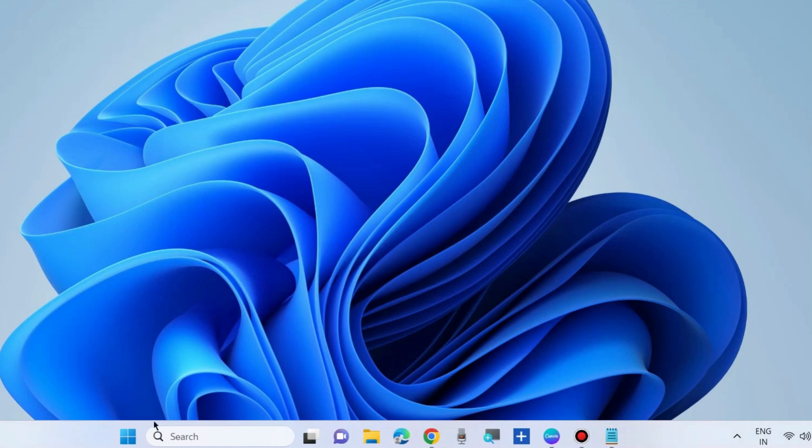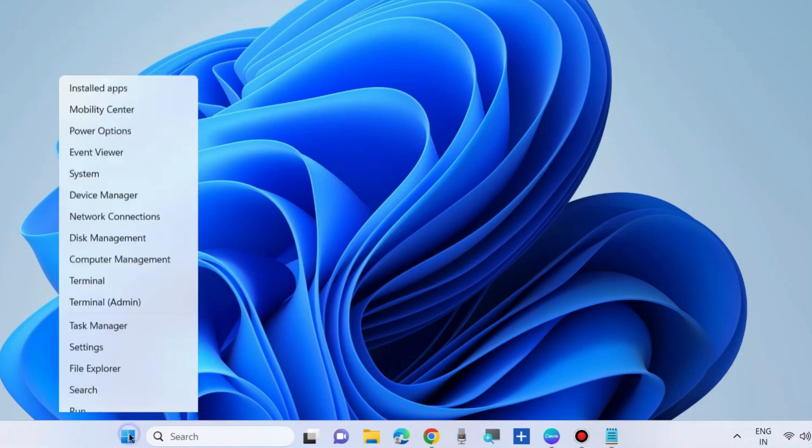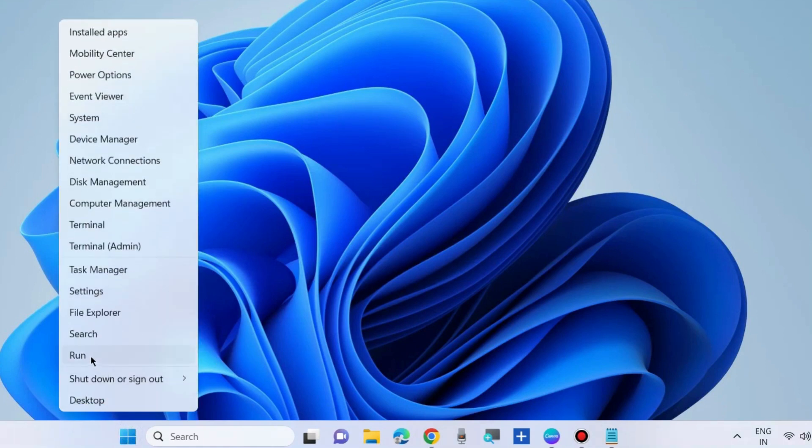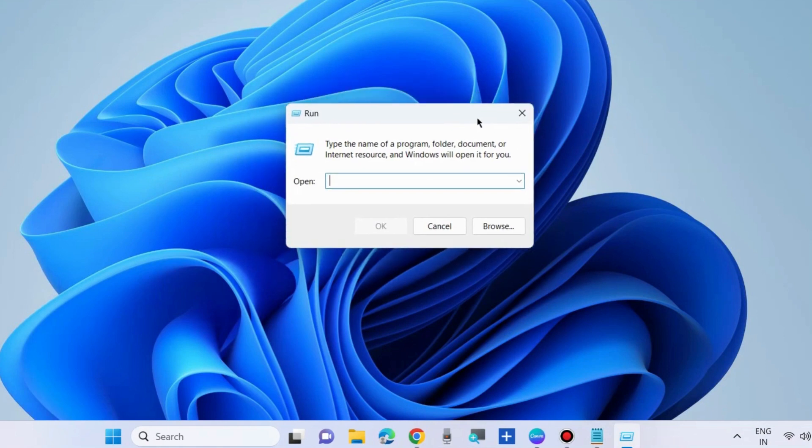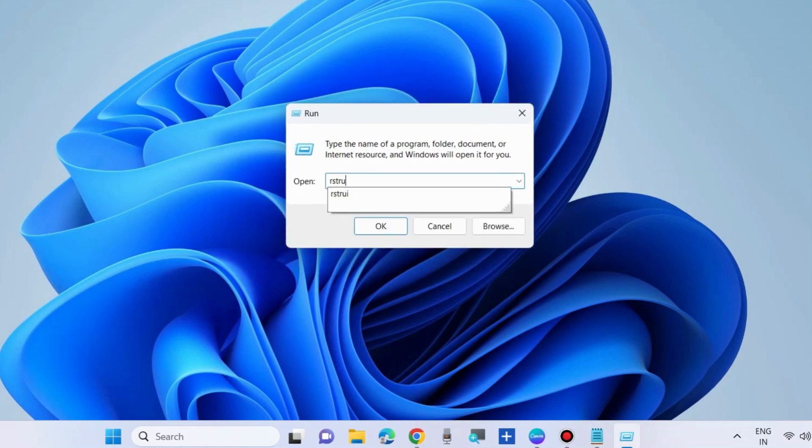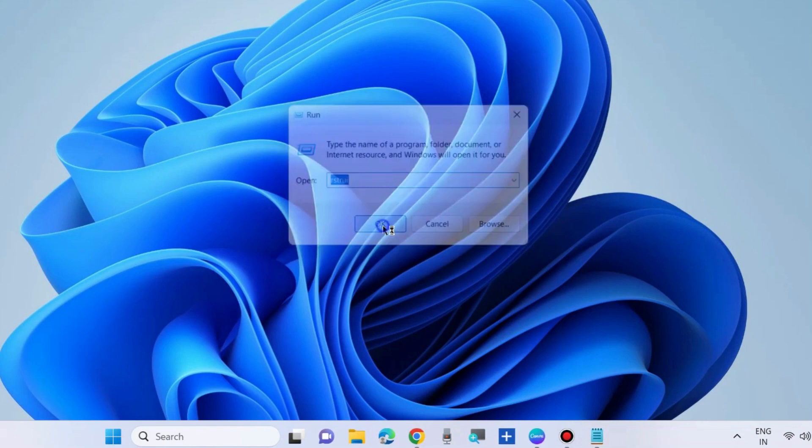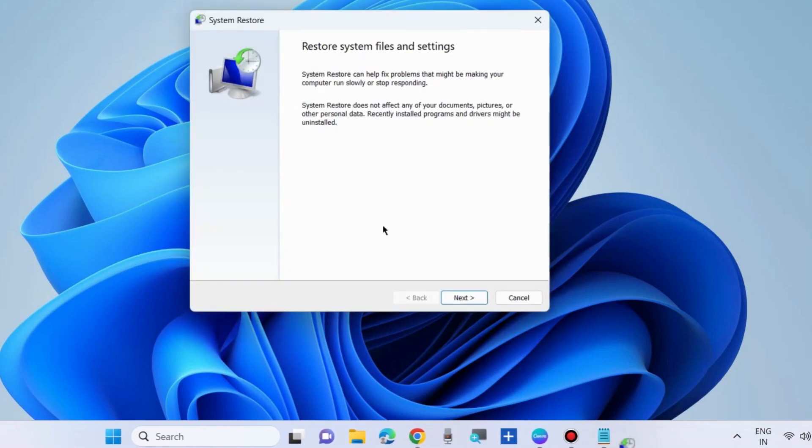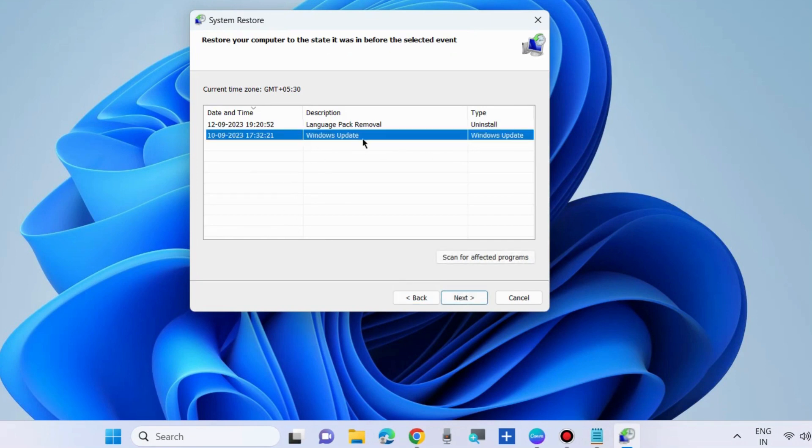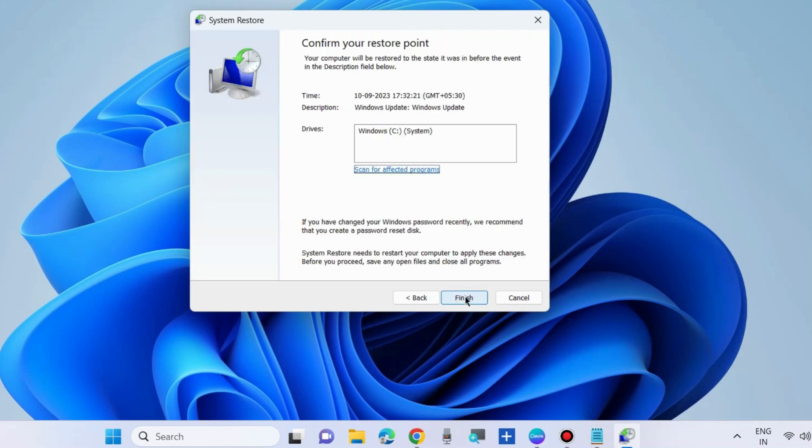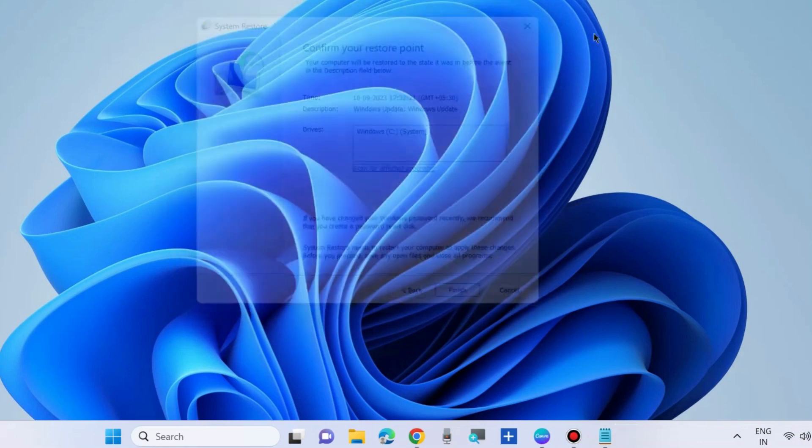If not, restore your system. Go to run command box, type rstrui to open system restore window. Here choose next and choose a system restore point from before your system began to have this error. Choose next and confirm your restoration point.